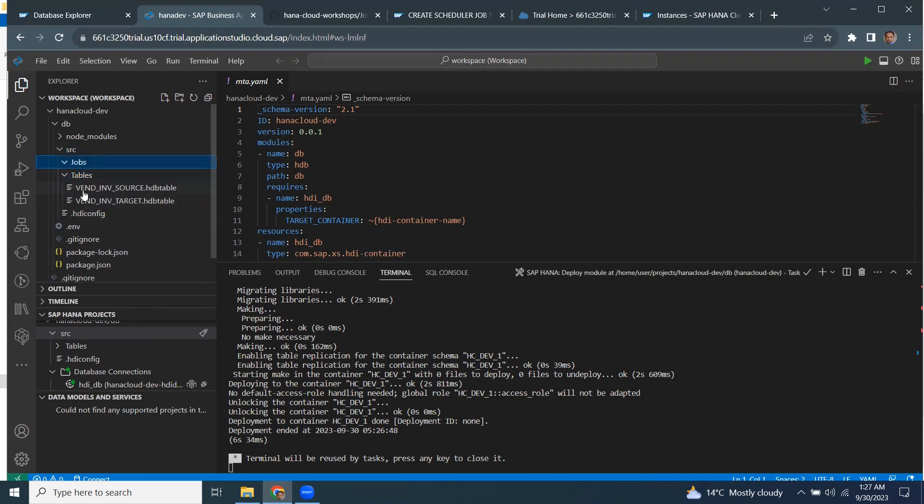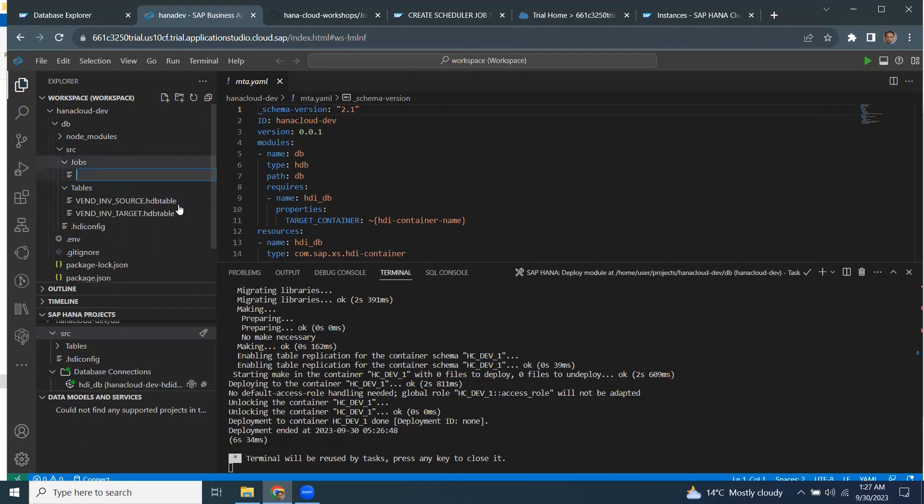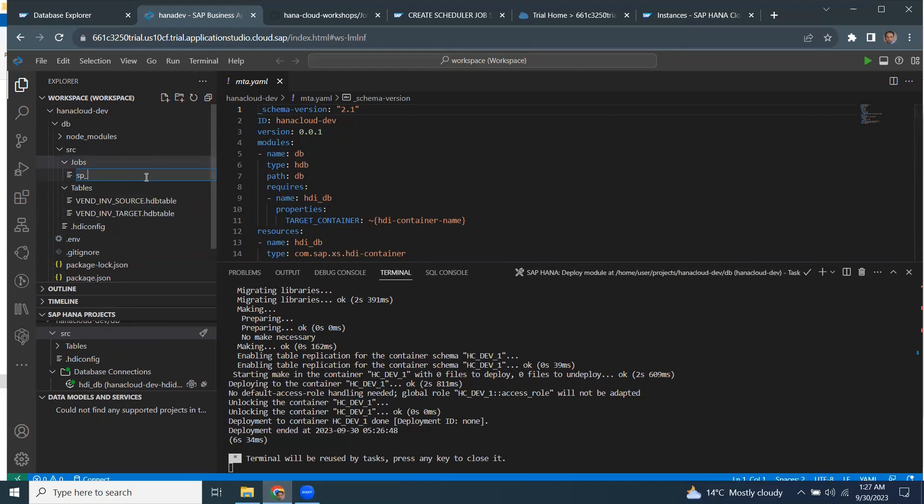So I'm going to put the store procedure inside a jobs folder, create a new file, and I'm going to name this as sp job scheduler.